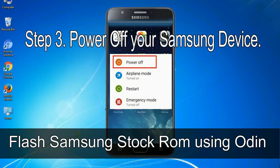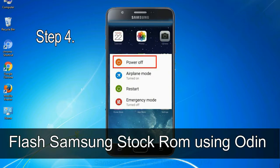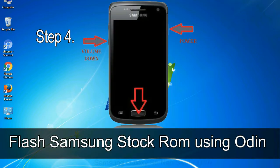Step 3: Power off your Samsung device. Step 4: Now, you have to boot into download mode.